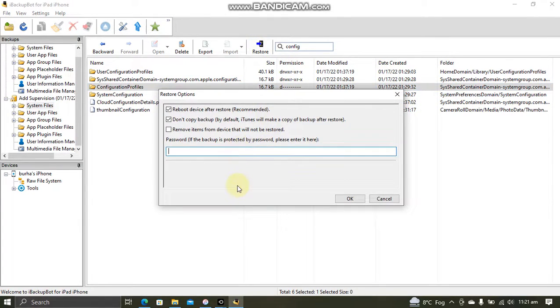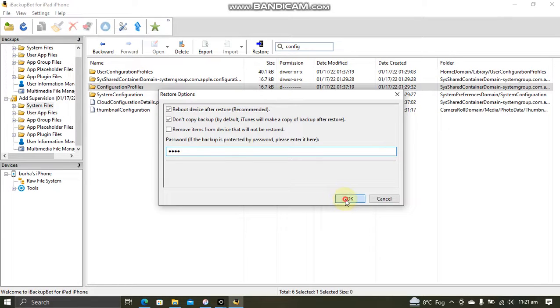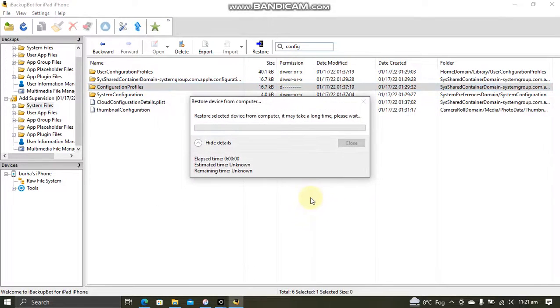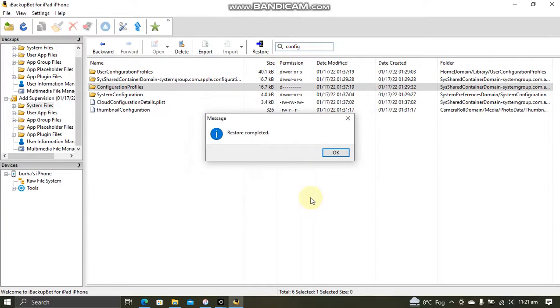And type in the password. It is 4 times 1, 1, 1, 1, and 1. And hit OK. Your device will restart. And you will see restore completed.